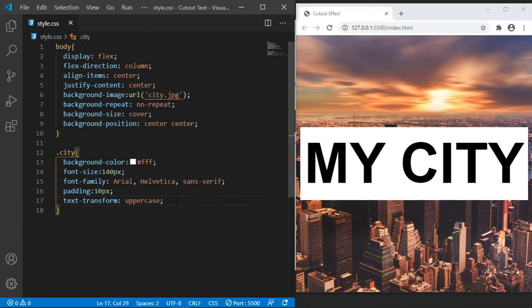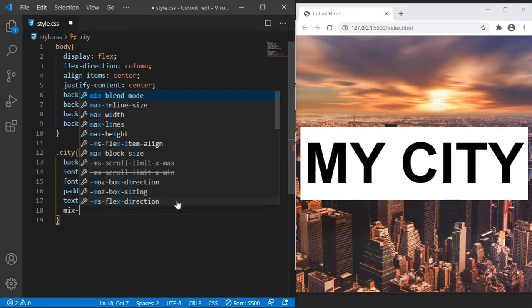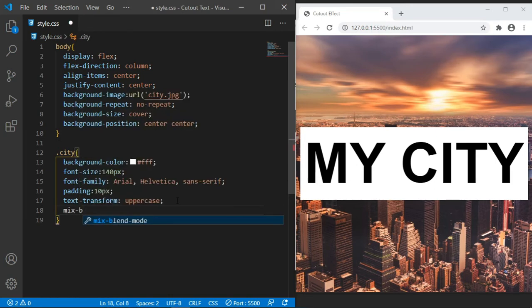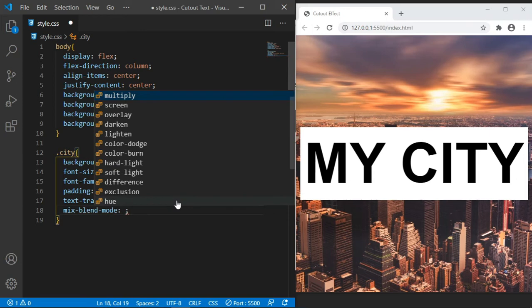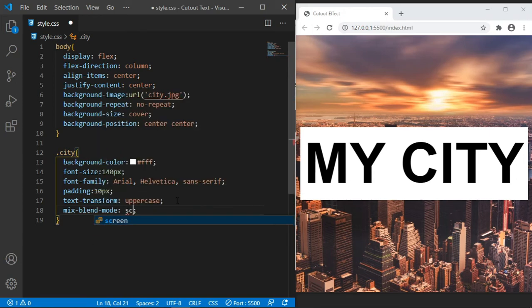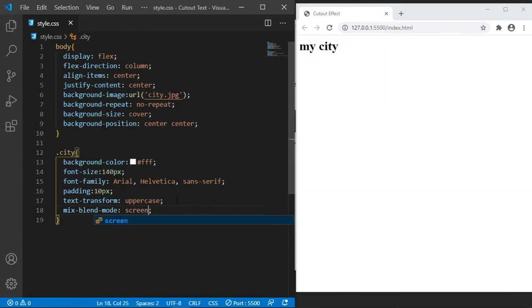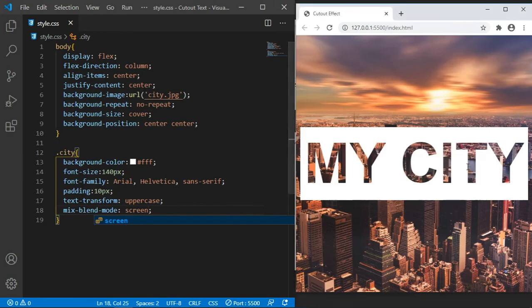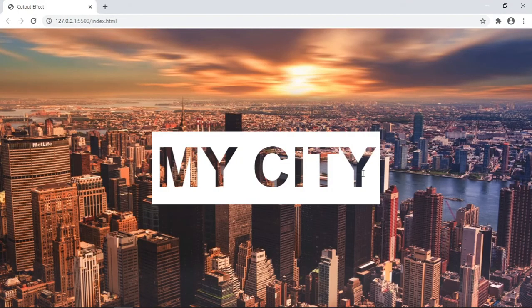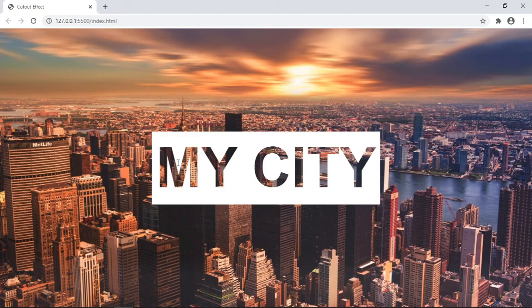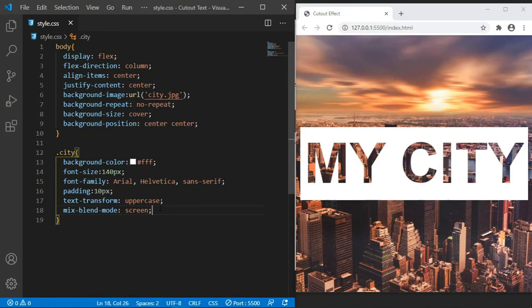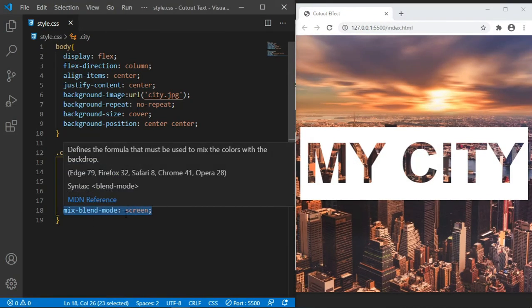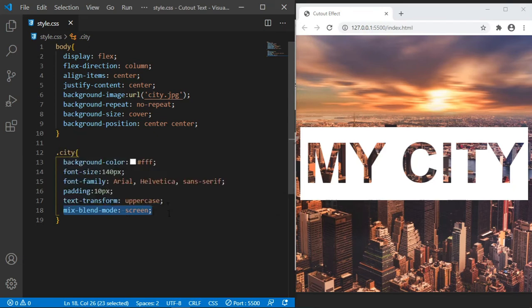Now this is where the magic comes in. We are going to use a property called mix-blend-mode, and we are going to use a value of screen. This is it. We are having this cutout effect using only CSS. So this is the property and the value that you need to add on the text for us to have that effect.